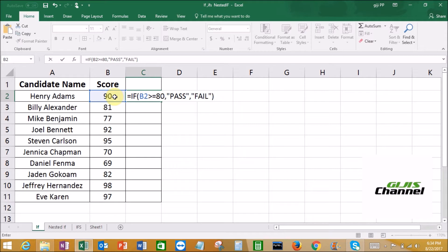So let me read this formula again. If the score B2 — right now it's 90 — is greater than or equals 80, any candidates who scored above 80 are going to pass. And if they have not scored 80 and above, they are going to fail. Then just press Enter.